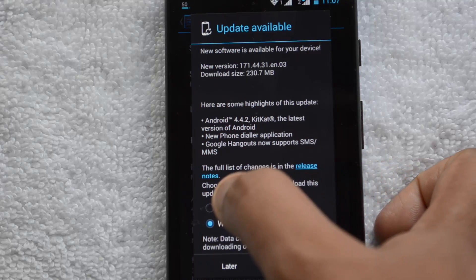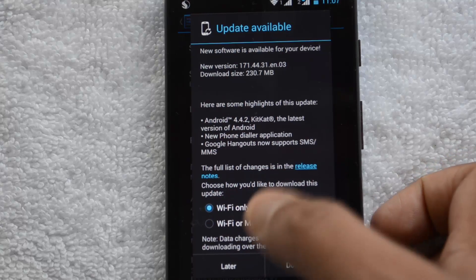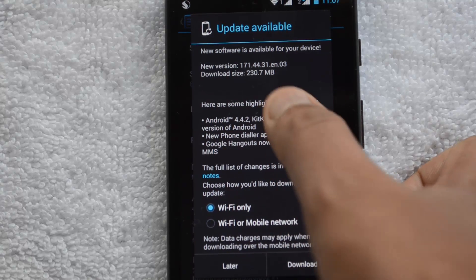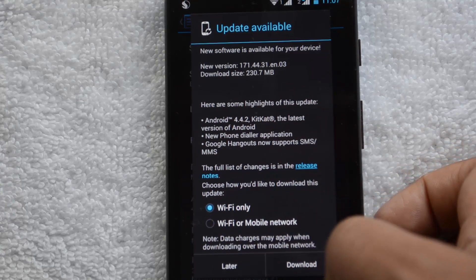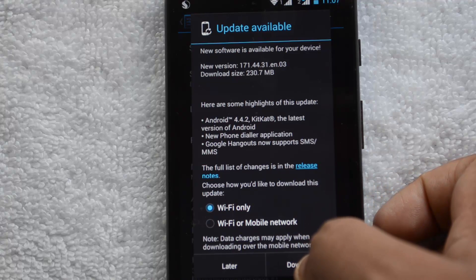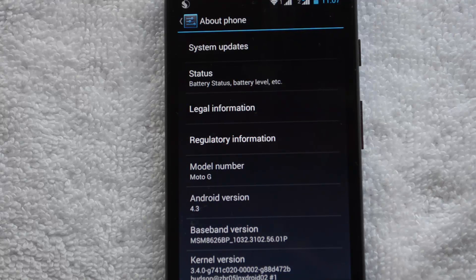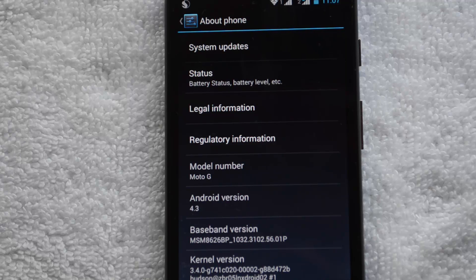Since the download is around 230 MB, let's choose Wi-Fi as the download method. Now let's click Download. This will take some time to download the update.